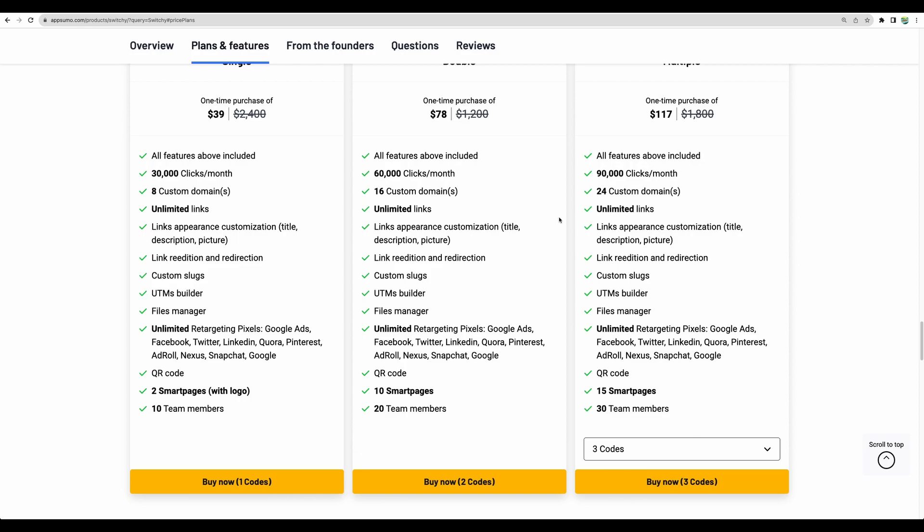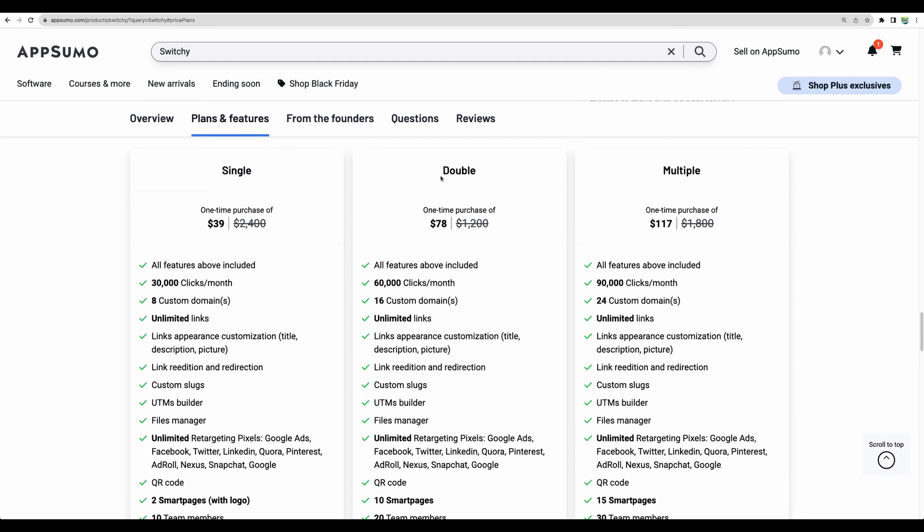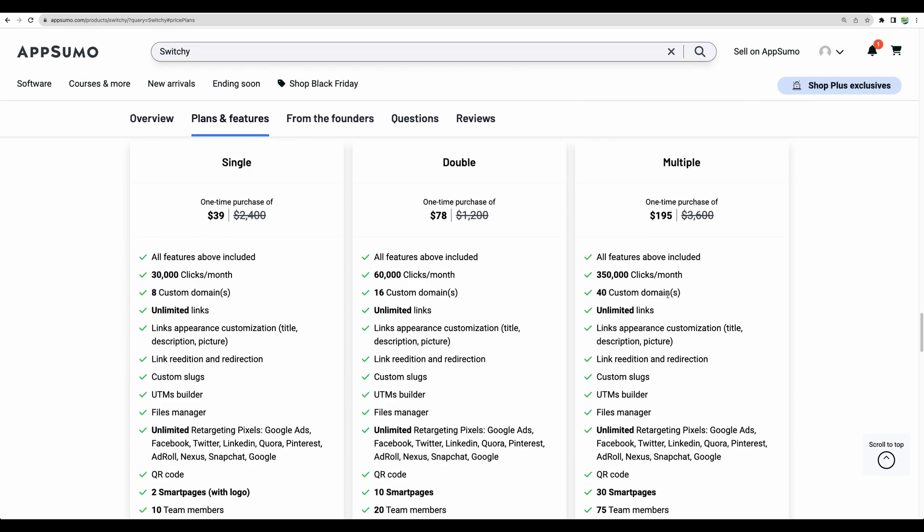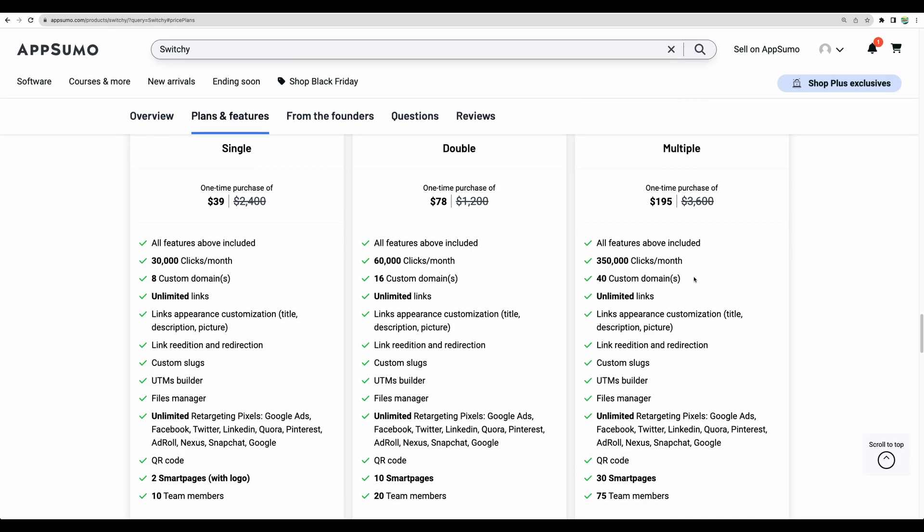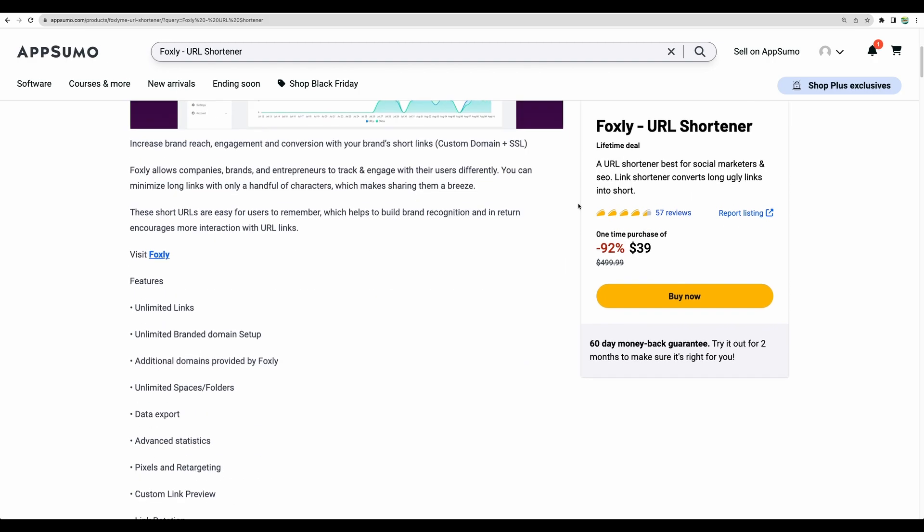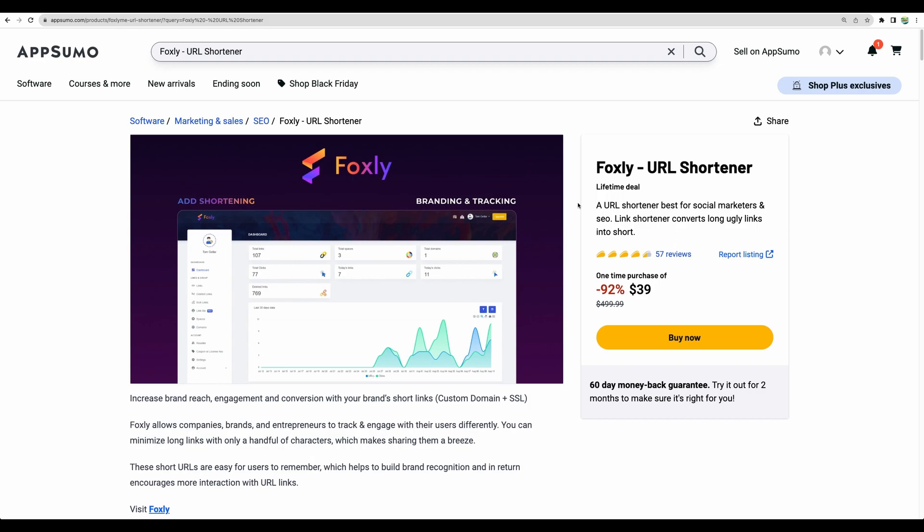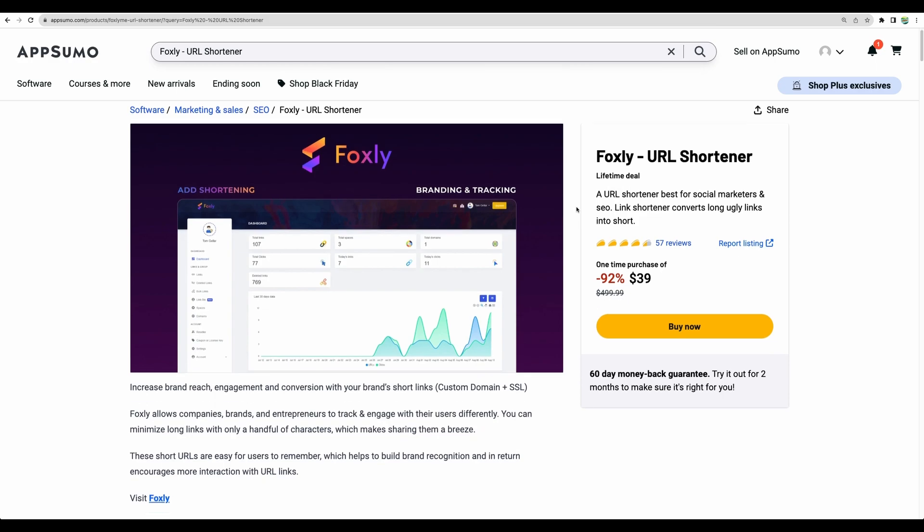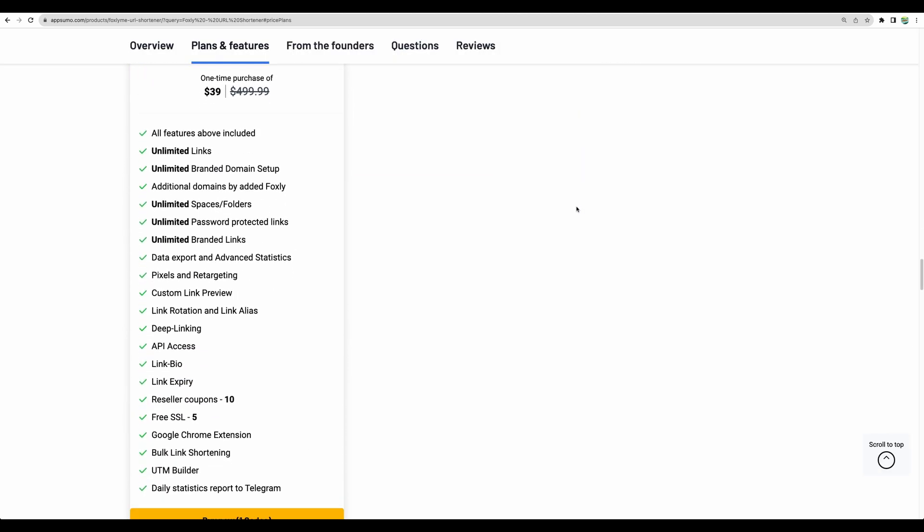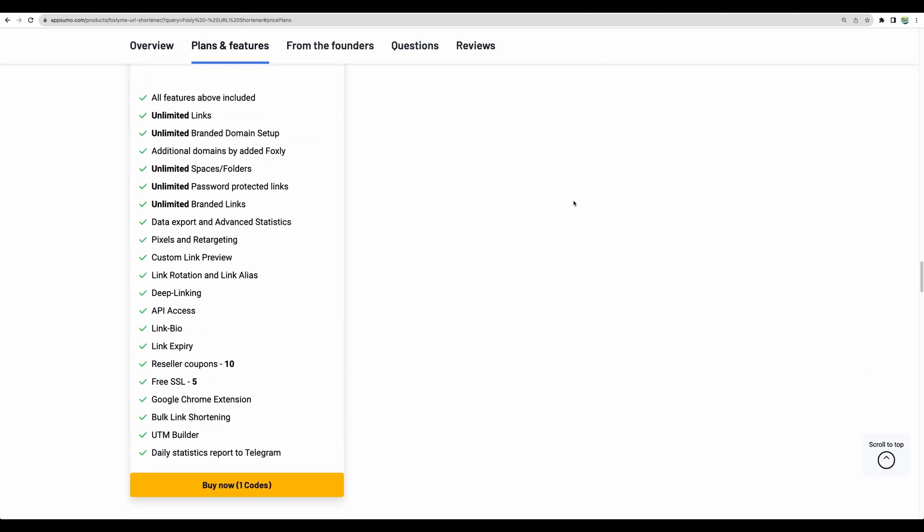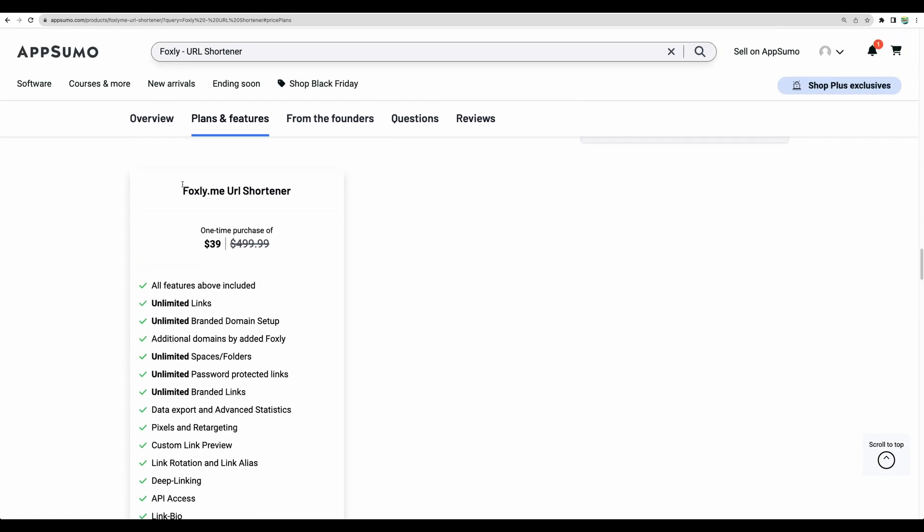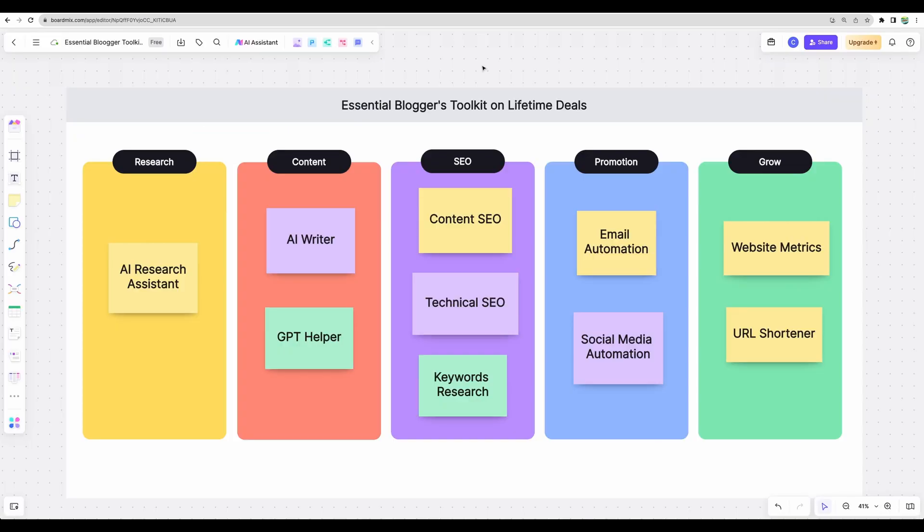Though probably a safer start will be the double plan or even multiple. You can stack more codes and get, for example, 350,000 clicks monthly. And if you don't want to be limited in number of clicks, there's another URL shortener called Foxly. It has less features, however, it has all the essentials to cloak your affiliate links nicely. It has no limitation on number of clicks and has a pretty nice price point for $39.